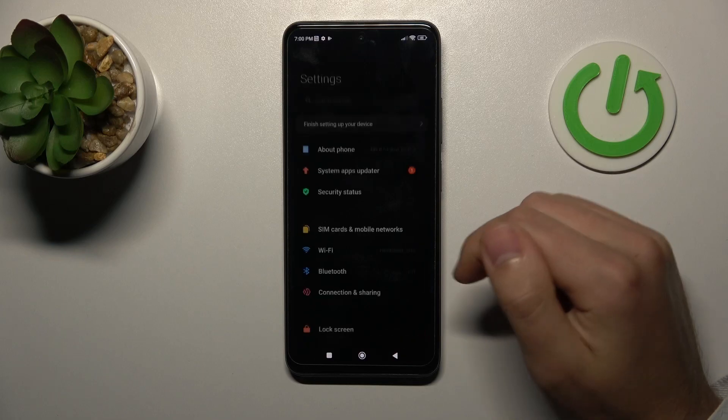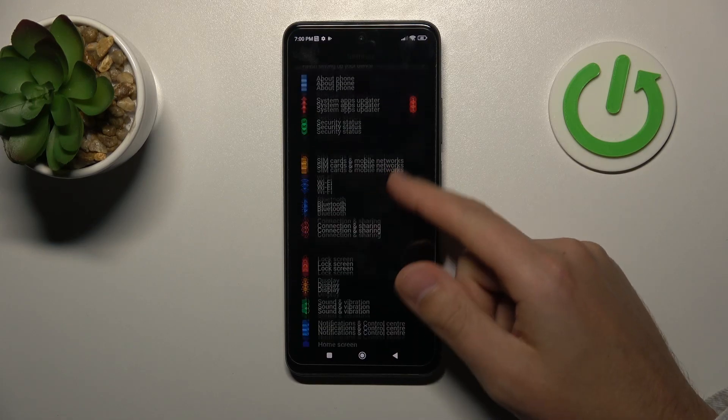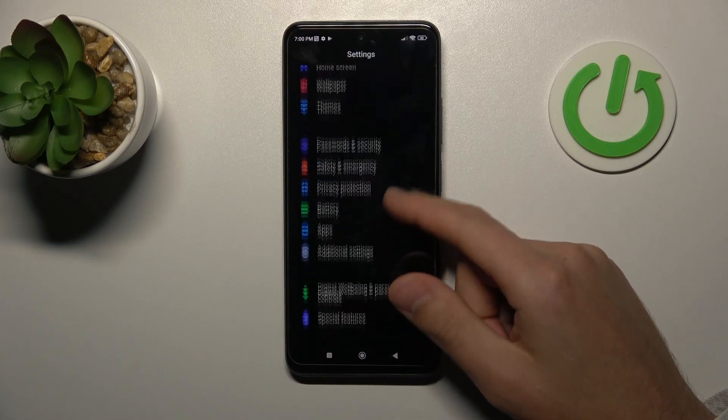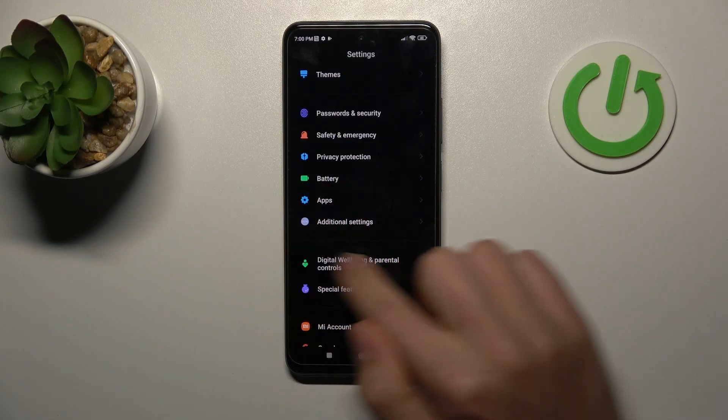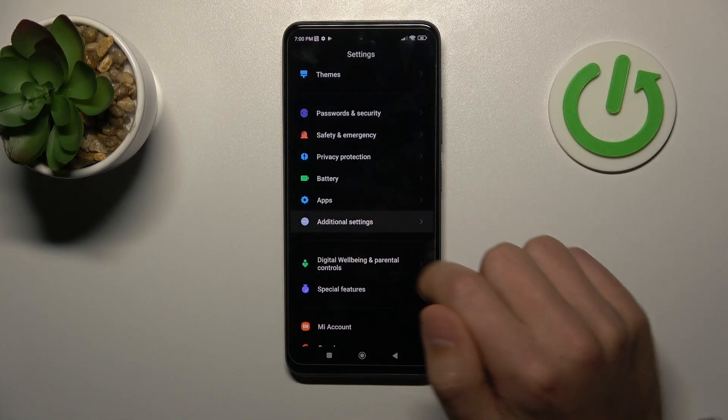First of all, open your settings, scroll down and choose additional settings option.